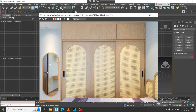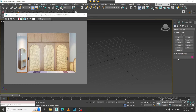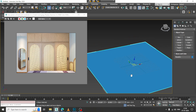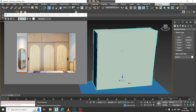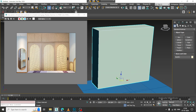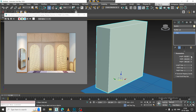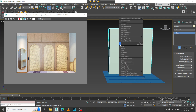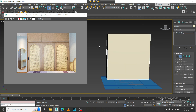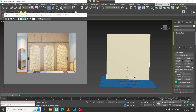We'll be modeling a quick wardrobe. First, let's take a plane, then take a box and drag it up. I can increase its length and width if required. Convert to editable poly and let's select the edges. Before that, I'll put two loops over here.